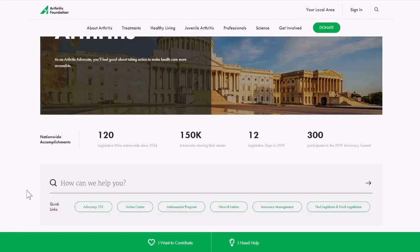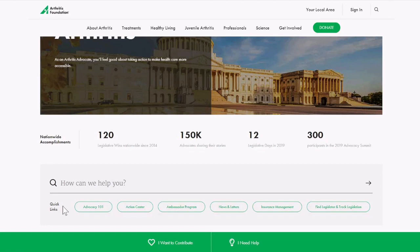After you scroll down a little bit you will see a big search bar. It's important to know that this search bar will search across the entire Arthritis Foundation website, not just the advocacy page. So if you are already here and would like to search for juvenile arthritis, science, health and wellness, or anything like that, you can type it in and get all of the results from the whole website. We also have a number of quick links to some of our most frequently visited pages on the advocacy site.